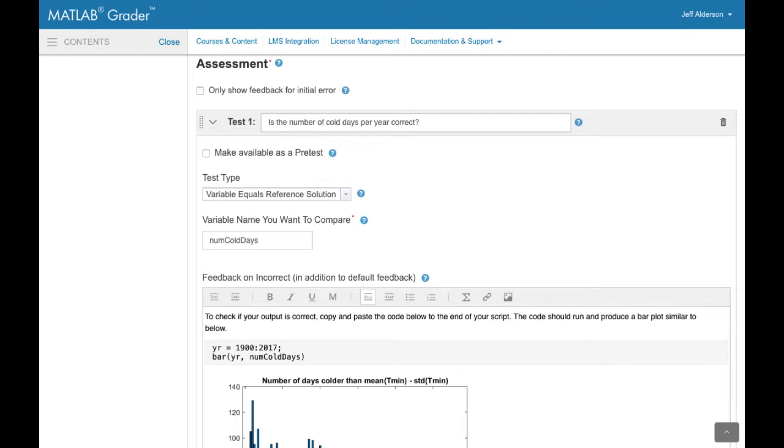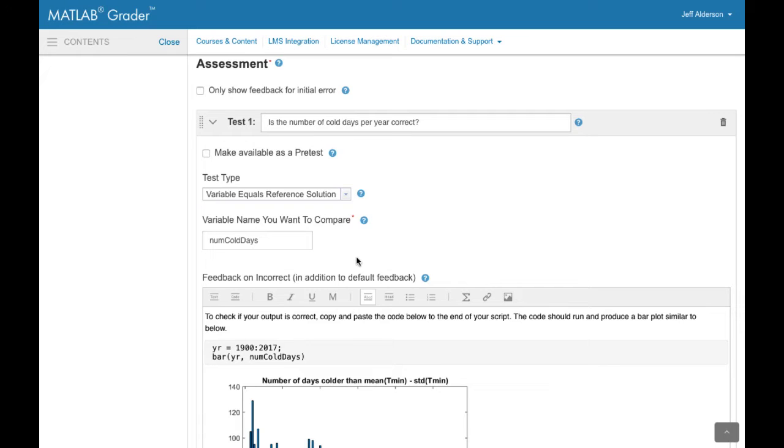MATLAB Grader makes it easy to create assessment tests. The test shown here compares the learner's solution for the variable numcolddays to the reference solution. All you need to do is name the variable to check. The test automatically provides defaults for things like tolerance levels and feedback.